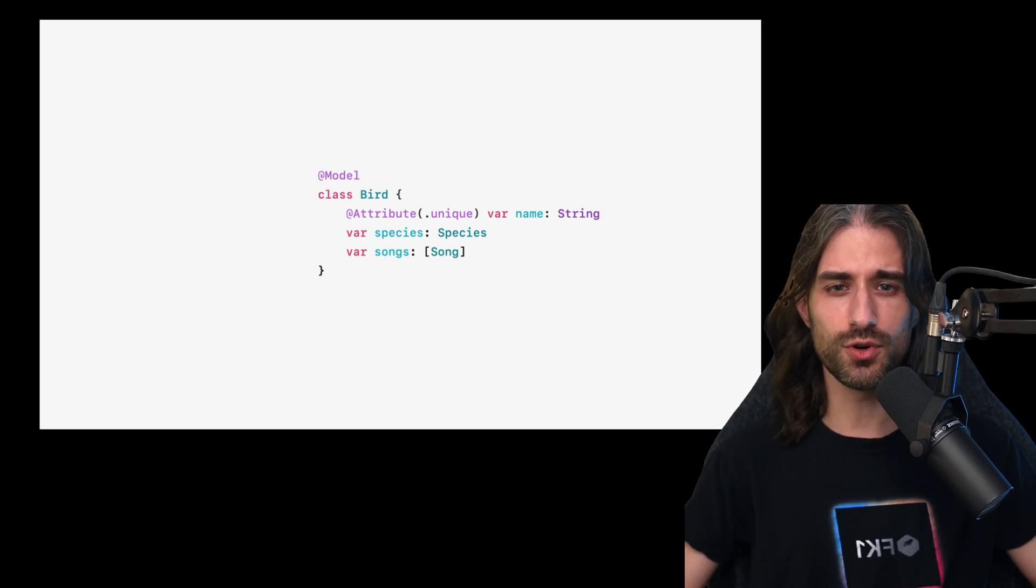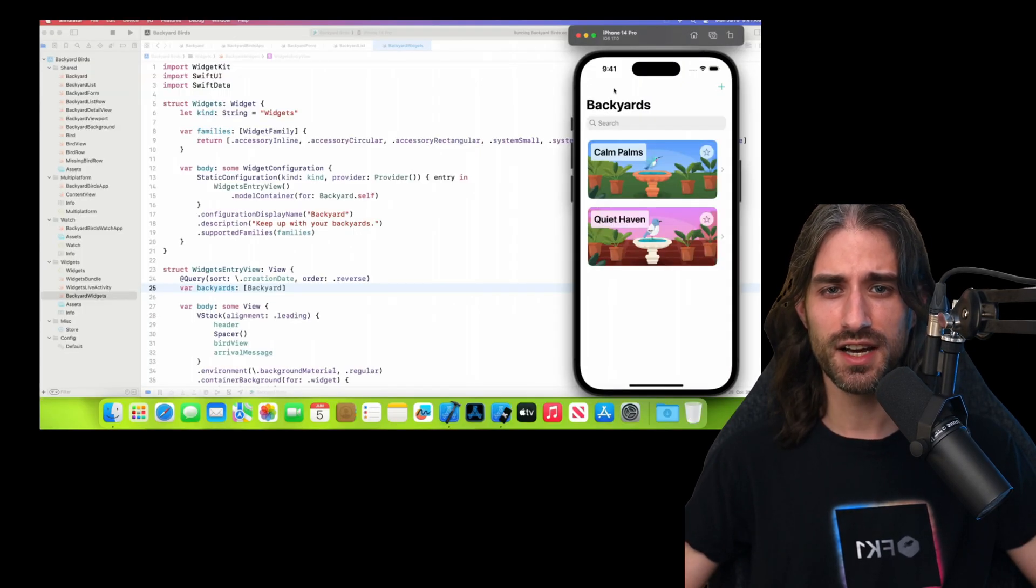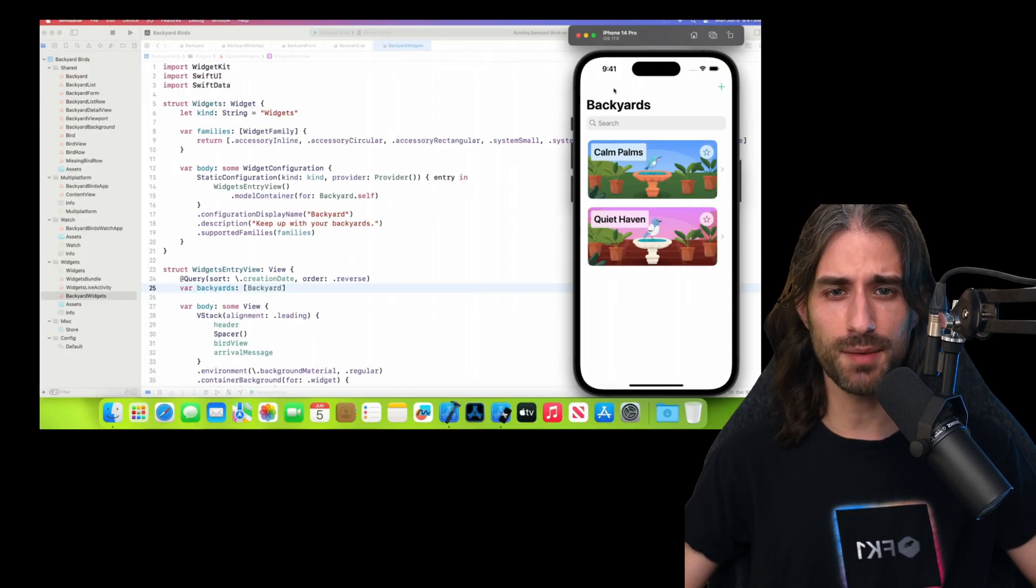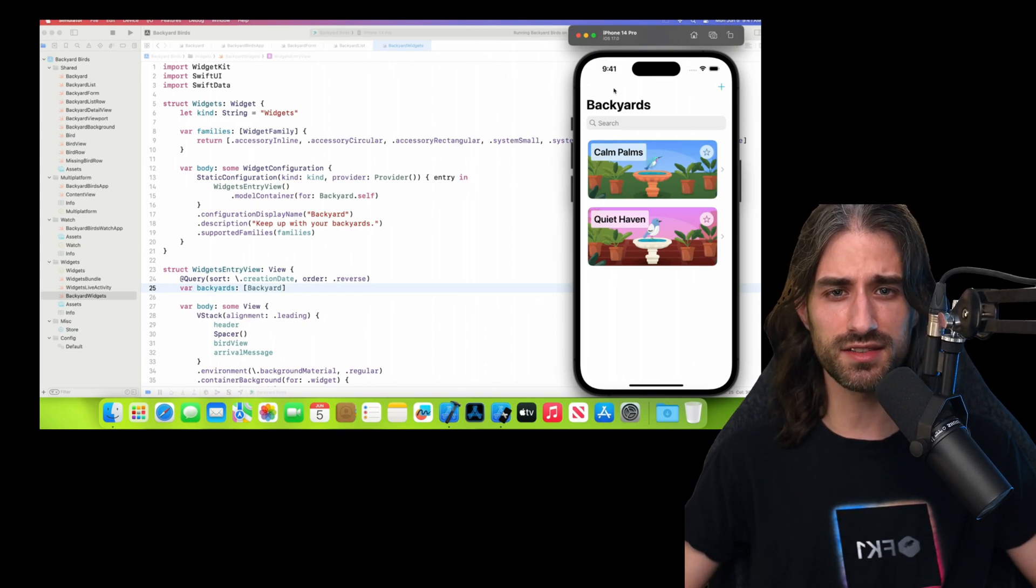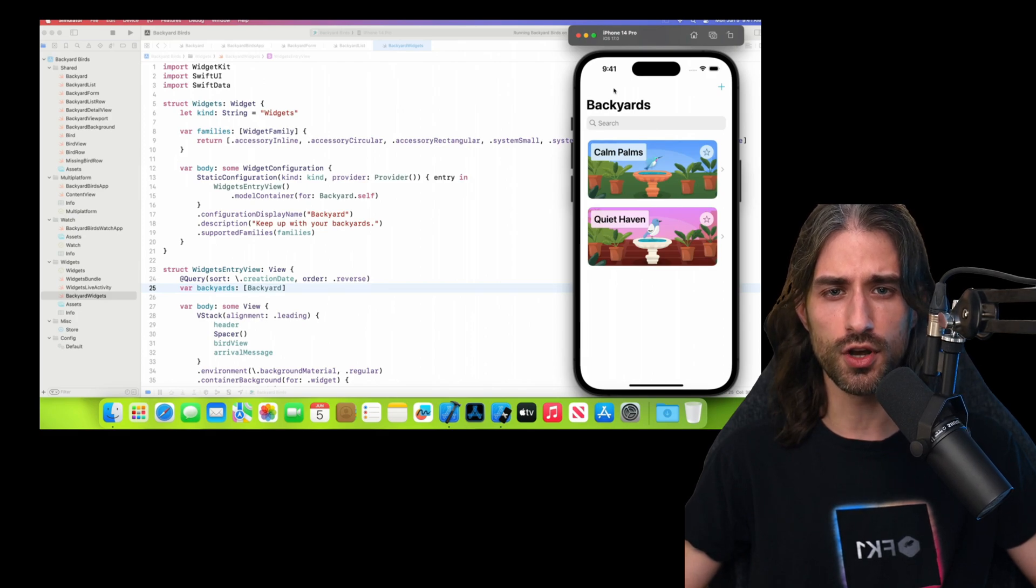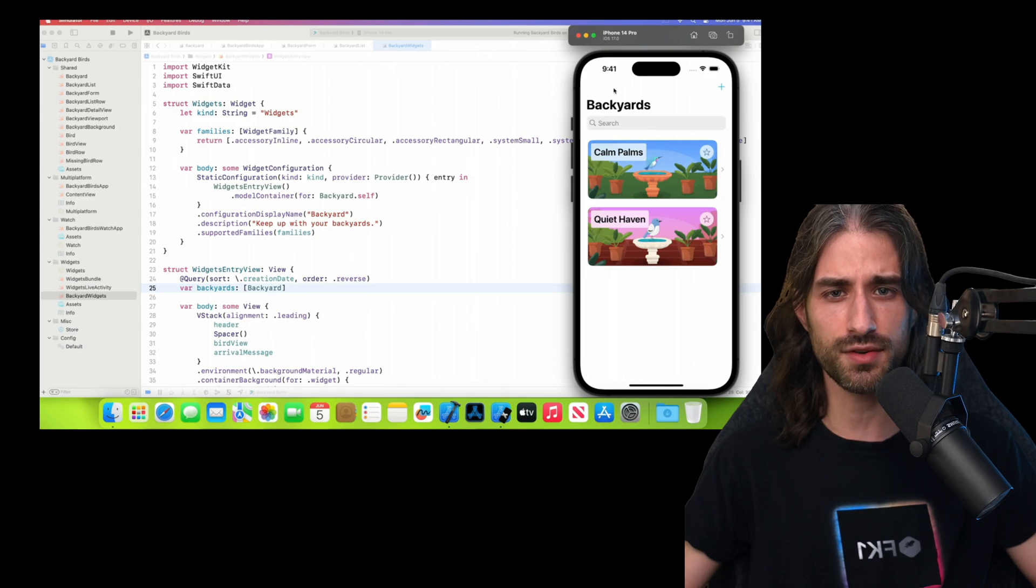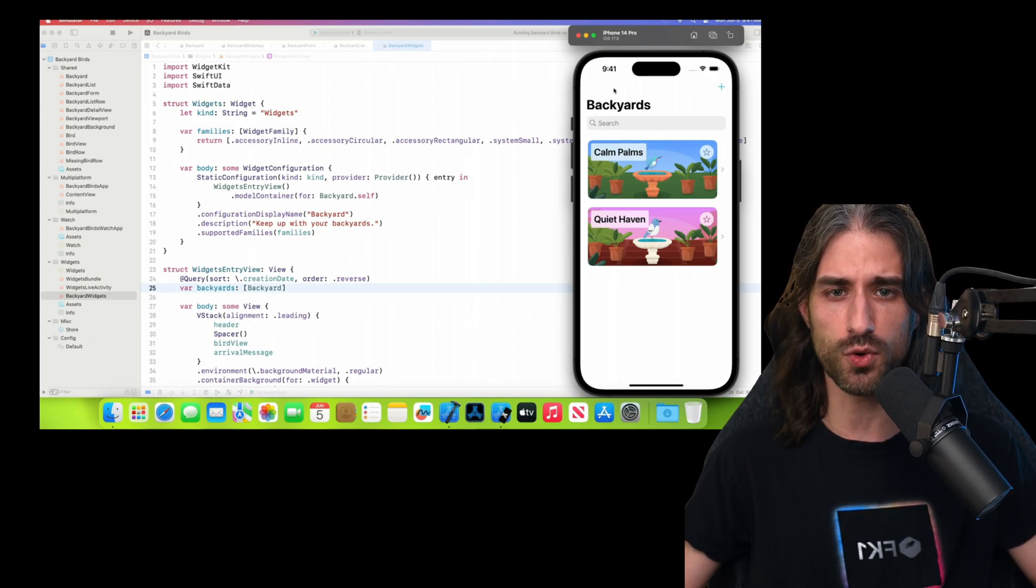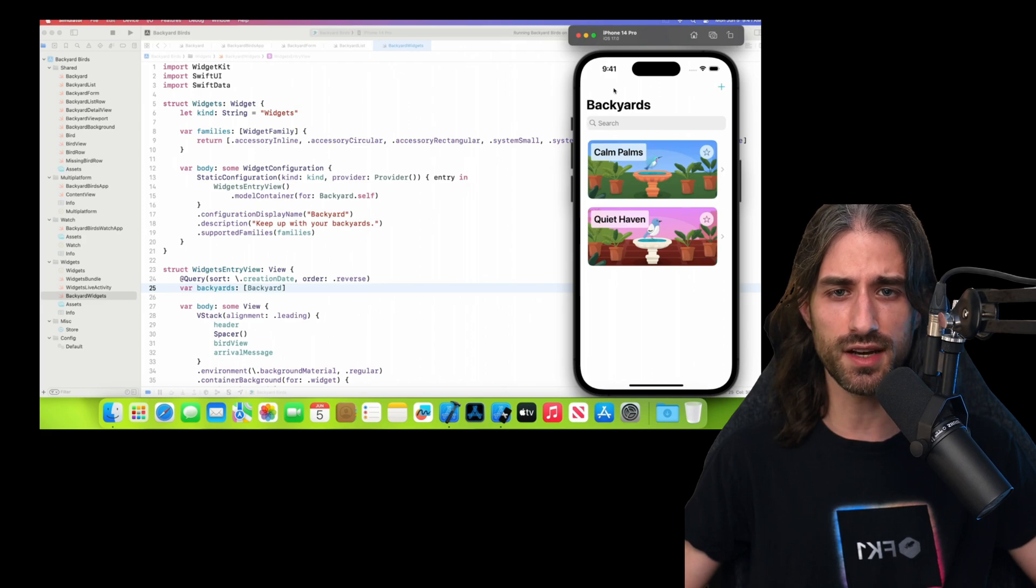And finally, to conclude on the topic of SwiftData, here's a slide Apple shared which shows the SwiftData stack at play. And you can see that it's not that different to how you would use CoreData in a SwiftUI app. So hopefully, if you already have a CoreData app written in SwiftUI, migrating from CoreData to SwiftData shouldn't be that hard.